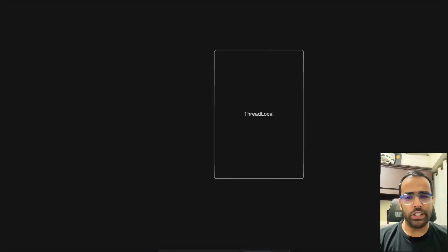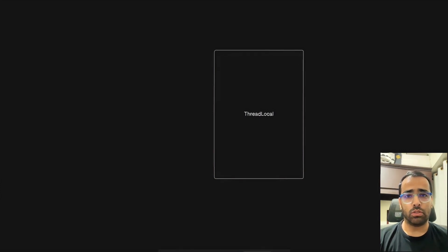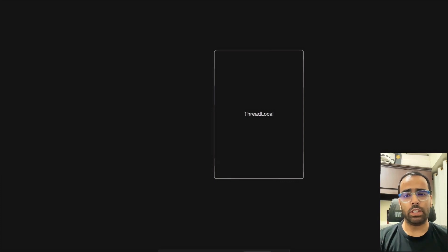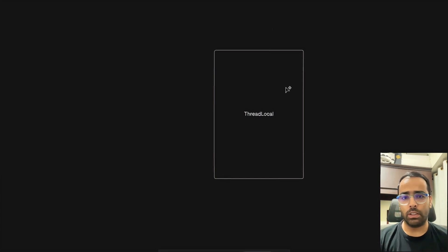Welcome to the third video of the multi-threading playlist. This video will be all about ThreadLocal and how we can use it in our application. Before starting, if you haven't watched the first two videos, I highly recommend watching them to understand the basics of multi-threading so your foundation will be strong. From this video we'll cover ThreadLocal, and in the next video we'll cover virtual threads.